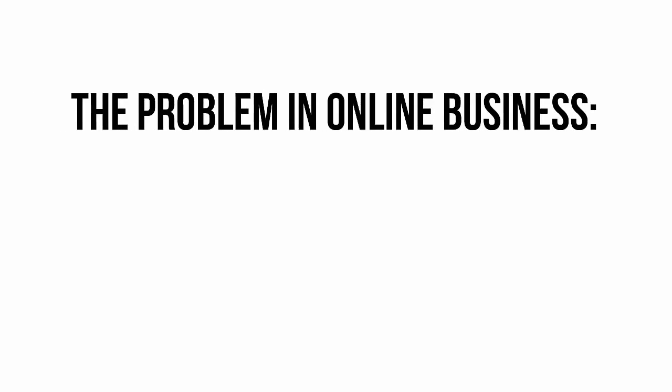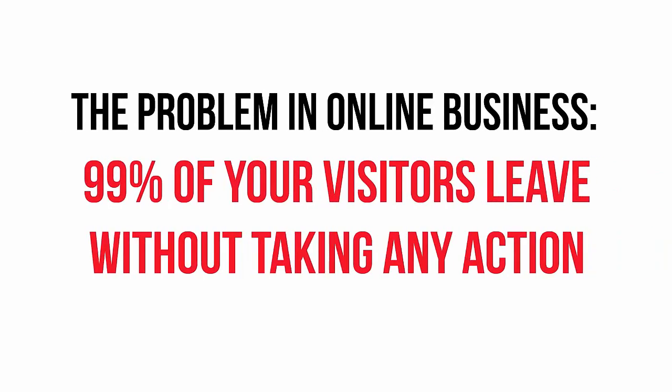You see, the number one problem with online business today is that 99% of website visitors will show up to your site, look around, and then leave without taking any action.